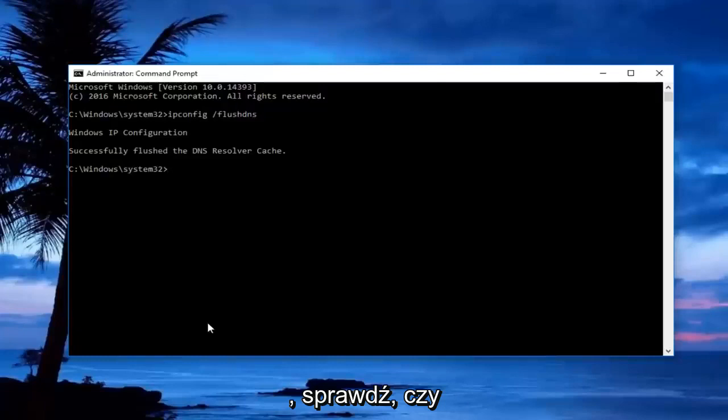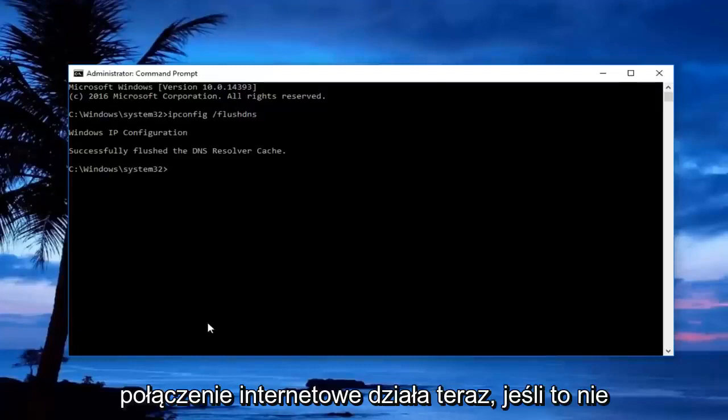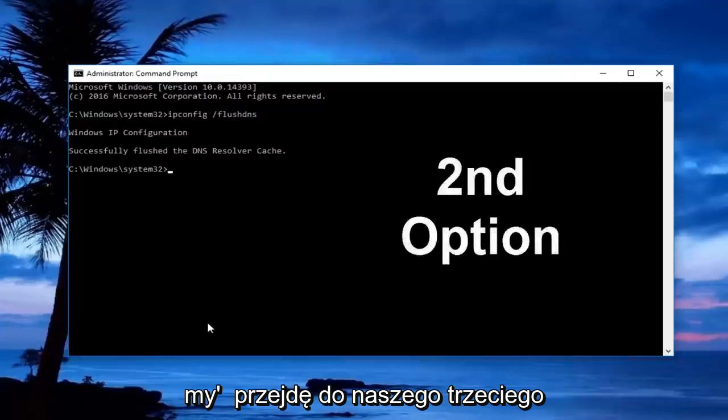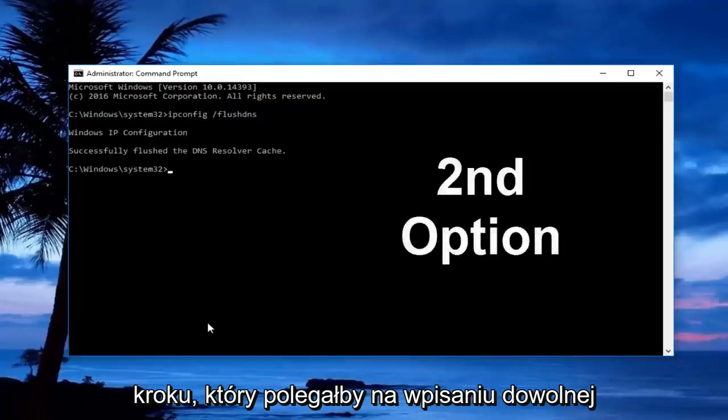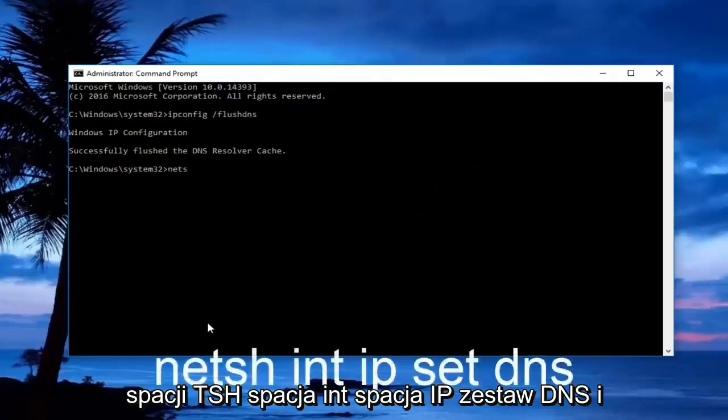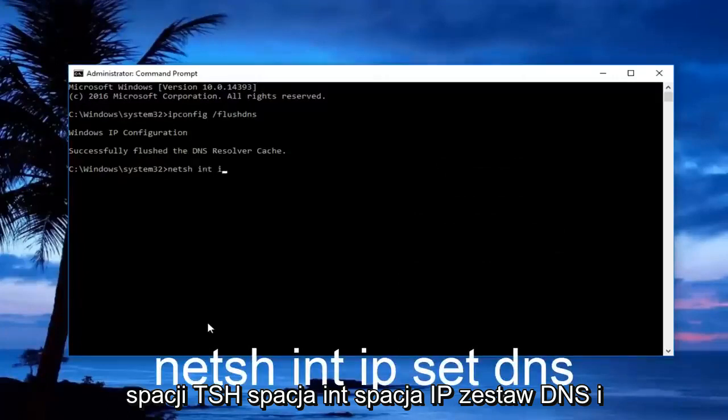You should check to see if your internet connection is working now. If it's not, we're going to move on to our third step here, and that would be to type in netsh space int space ip space set dns.